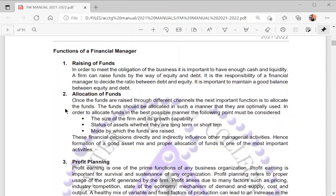The financial manager is the main financial decision maker of the company, and his work involves different functions. The first is the raising of funds. In order to meet the obligations of the business, it is important to have enough cash and liquidity. The financial manager needs to find ways to raise funds on behalf of the firm — either through equity or through debt — and must also decide on the ratio between debt and equity.